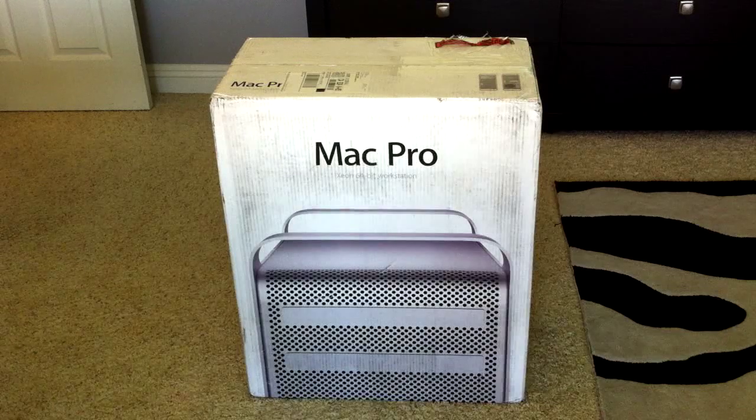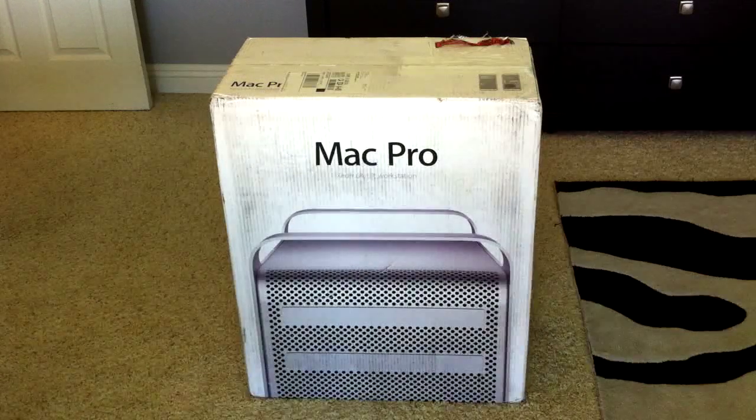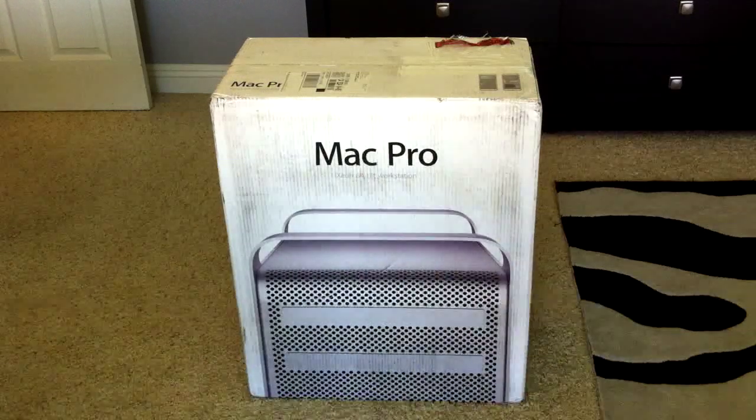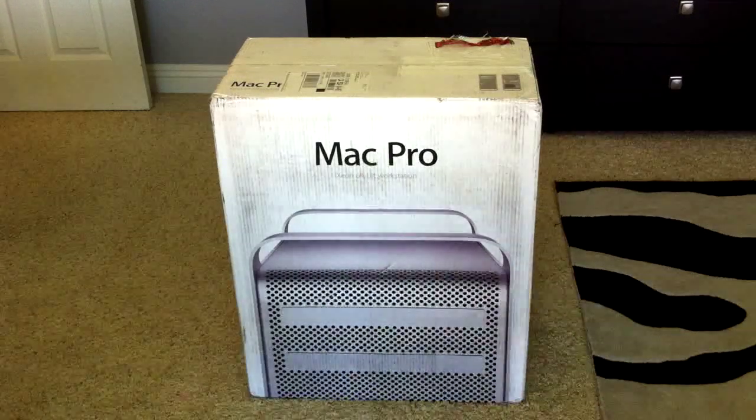Okay, so right now I'm going to be doing a very exciting unboxing. I finally received my Mac Pro.